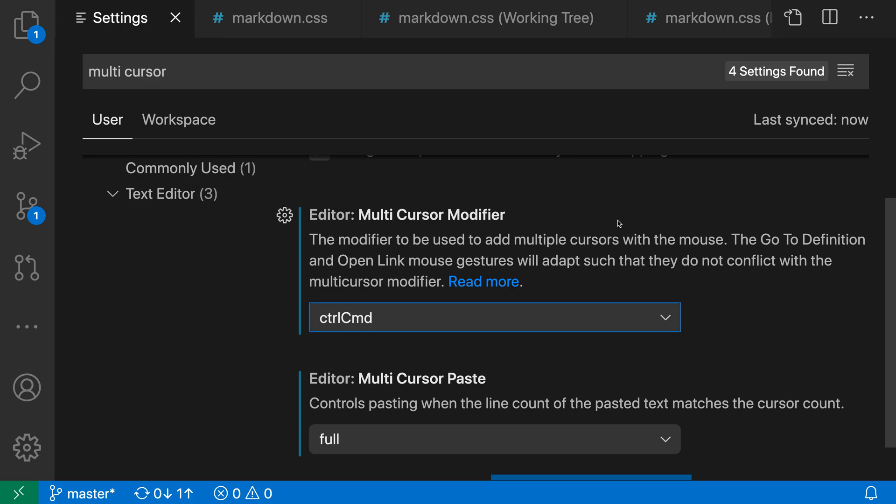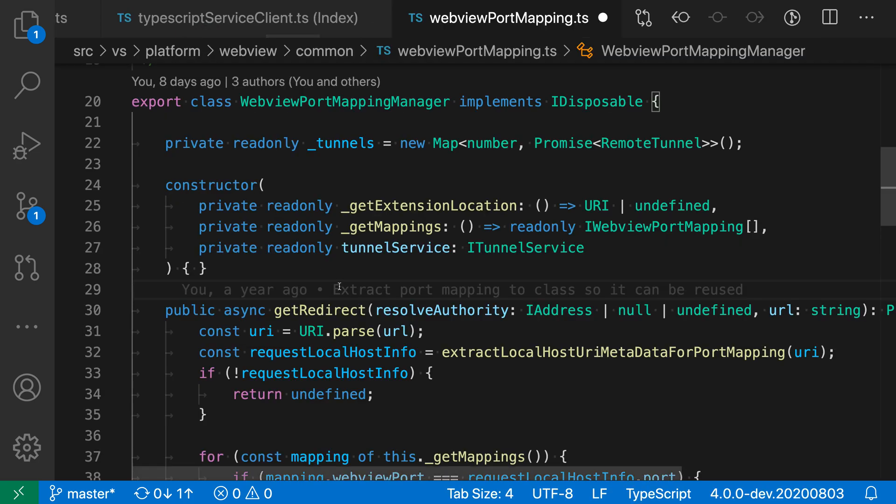it will use, instead of using Alt on Windows and Linux, you would hold down Command or Control, and then on Mac you would hold down the Command key instead.